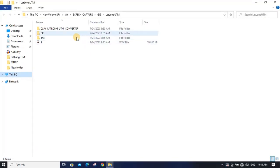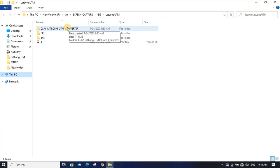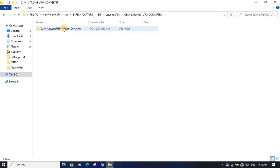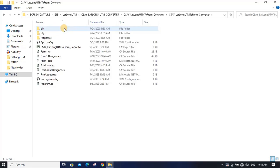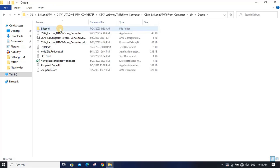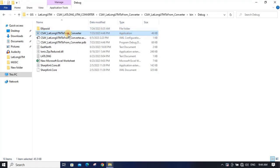After downloading the software you will get a zip file. When you extract this zip file you will get a folder. Go to that folder, then bin, then debug — inside debug you will see the application, which is the executable file and the software we will be using.